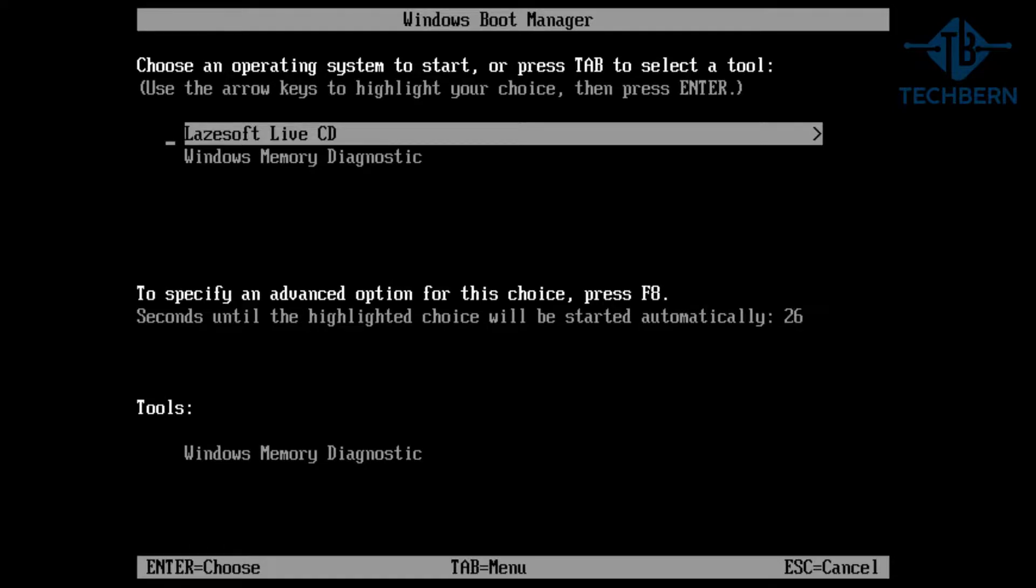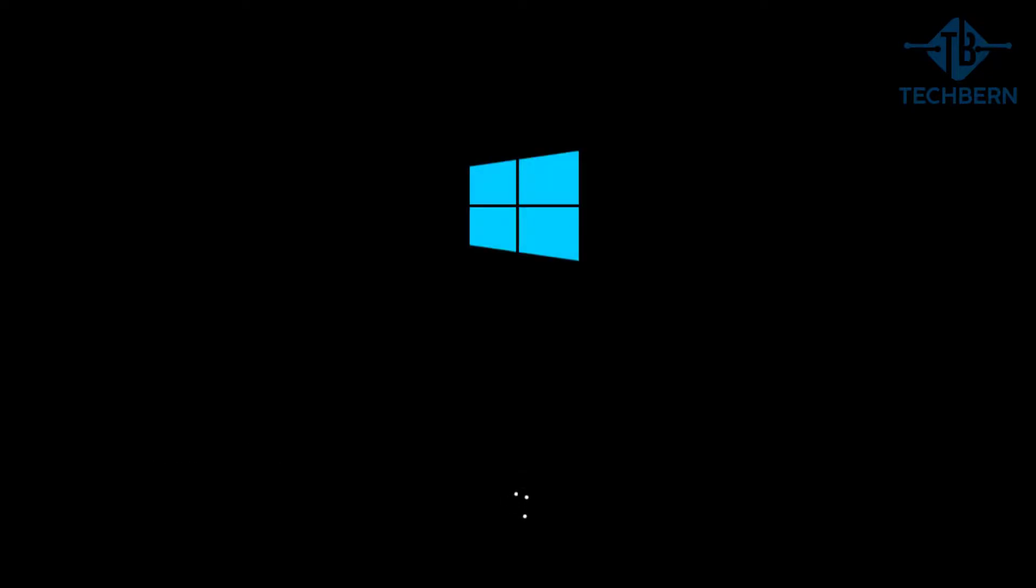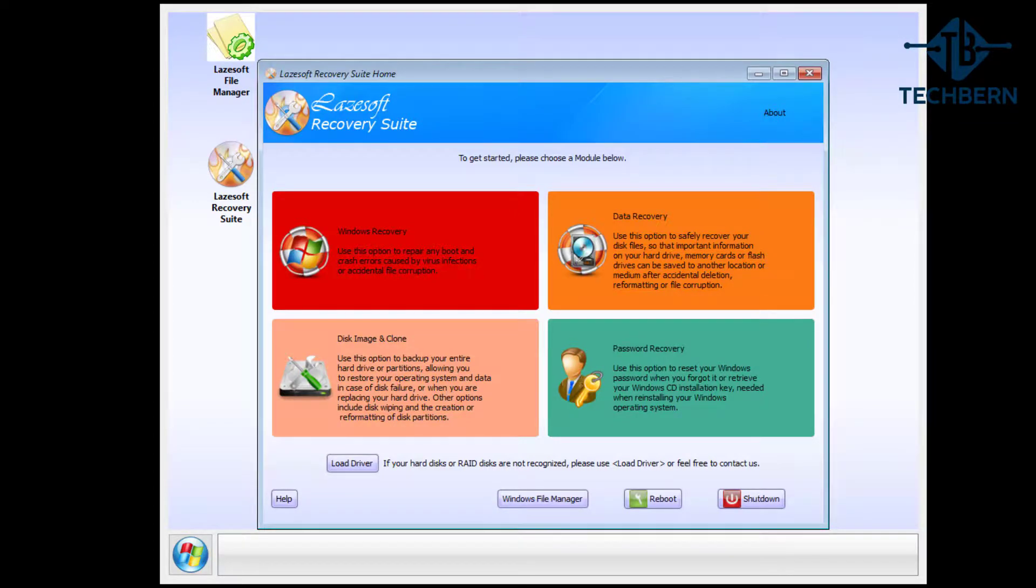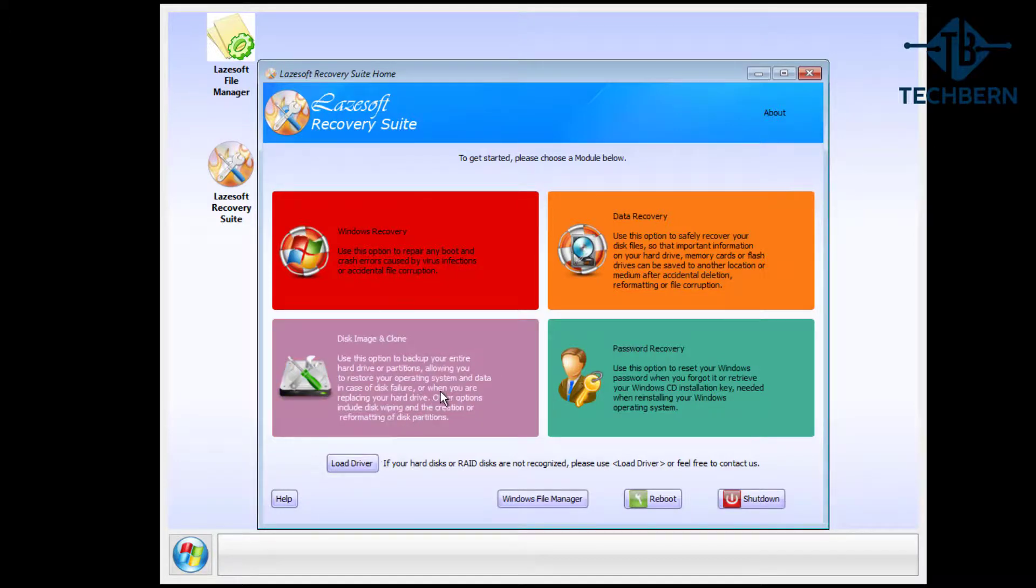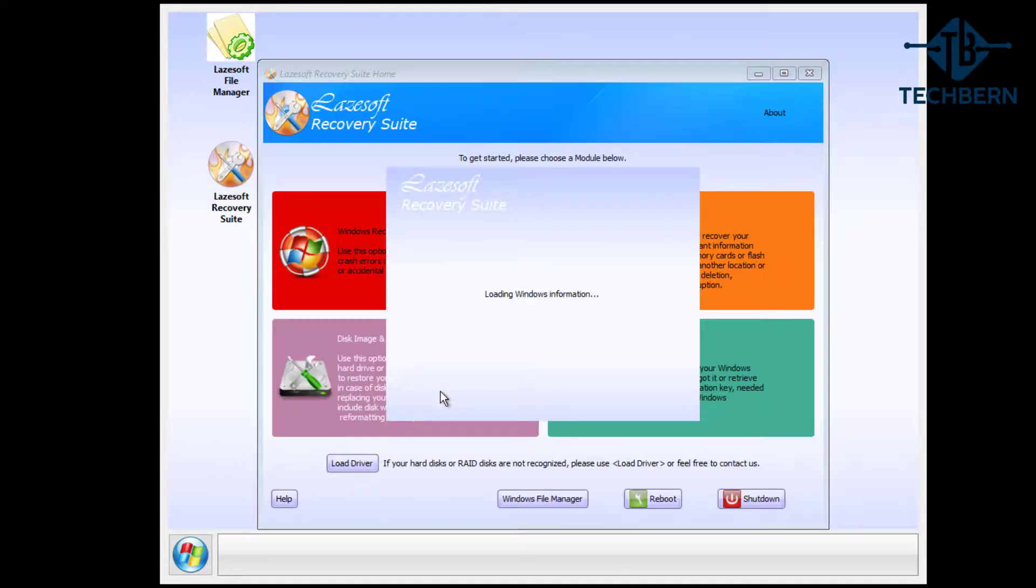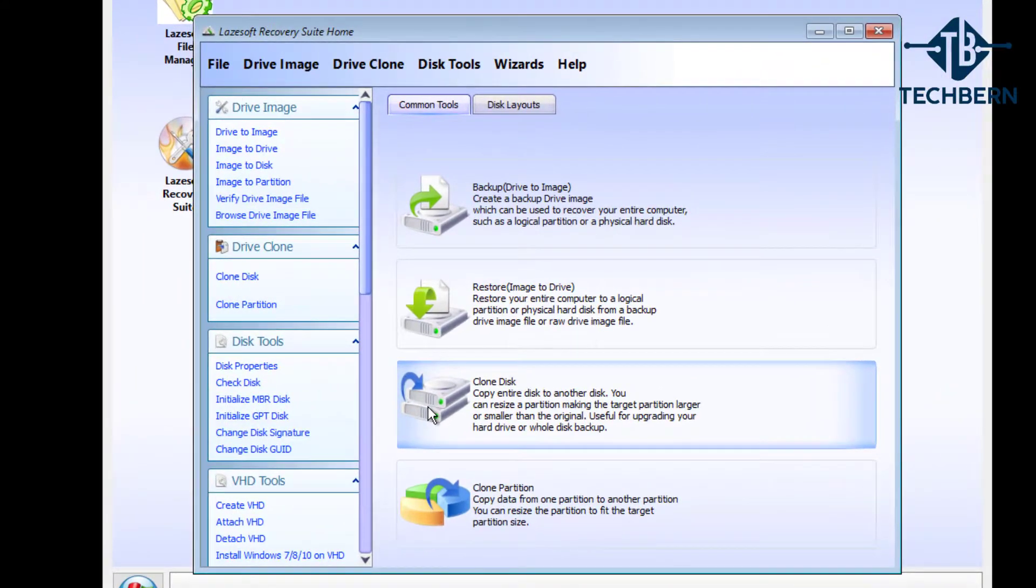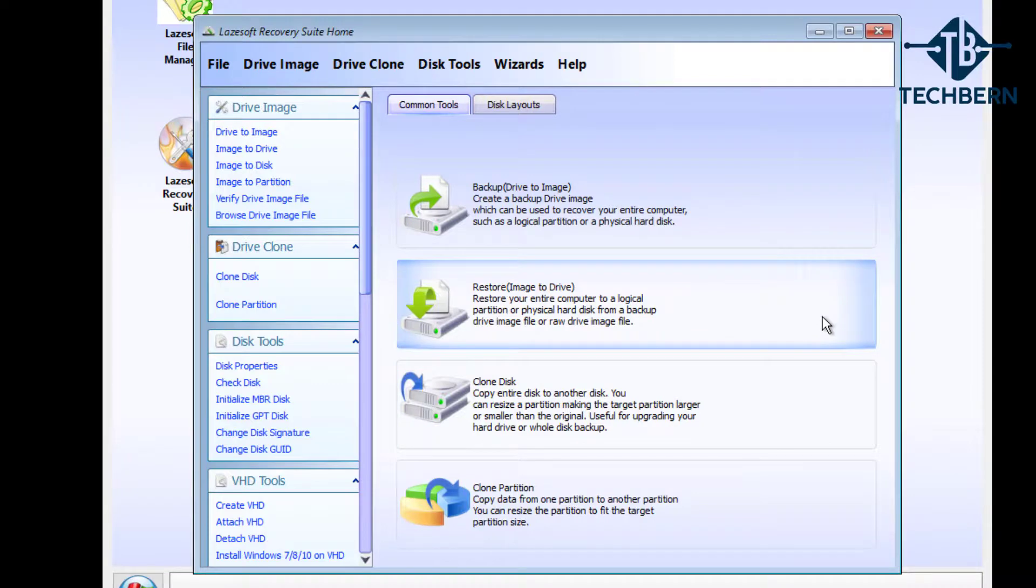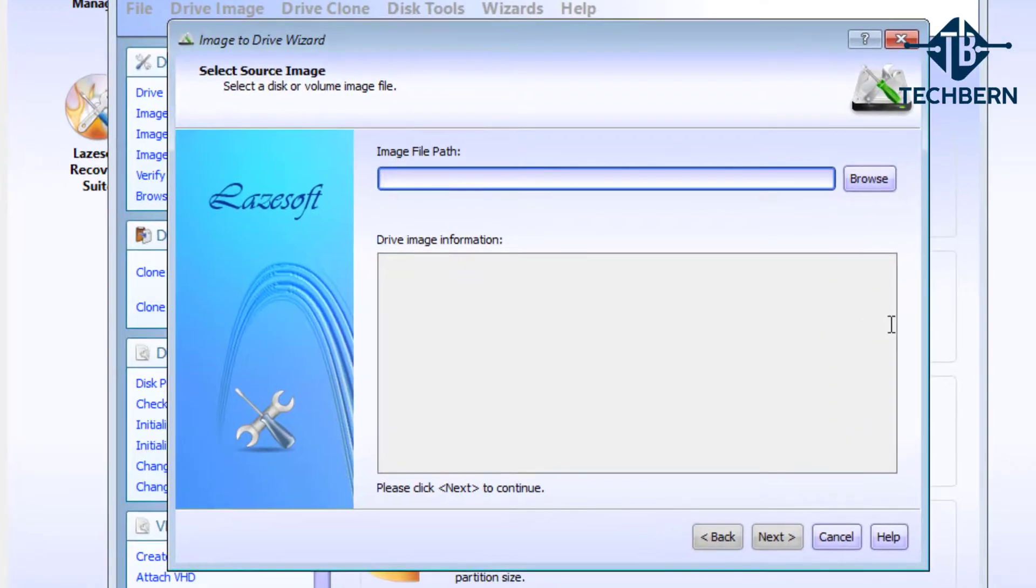This will start to load the necessary files required for the application. So once loaded, you'll see the same interface that we've seen when we were logged into Windows. Go into disk image and clone.